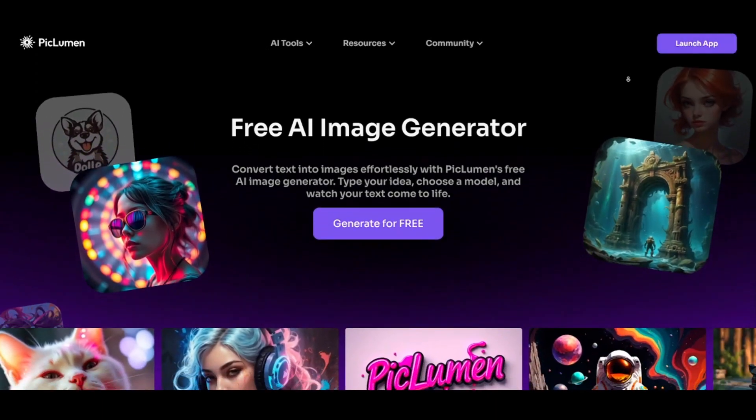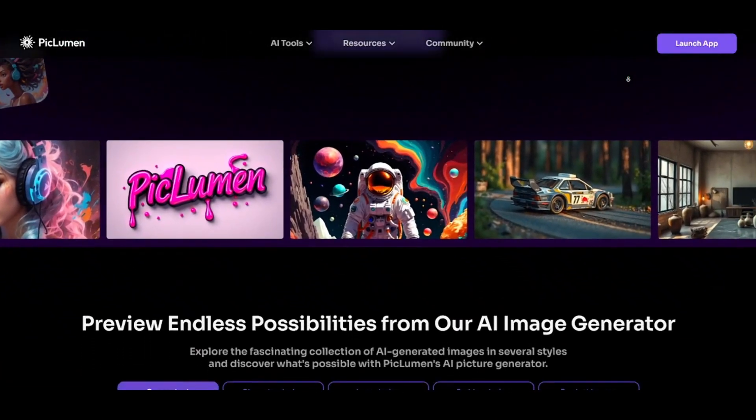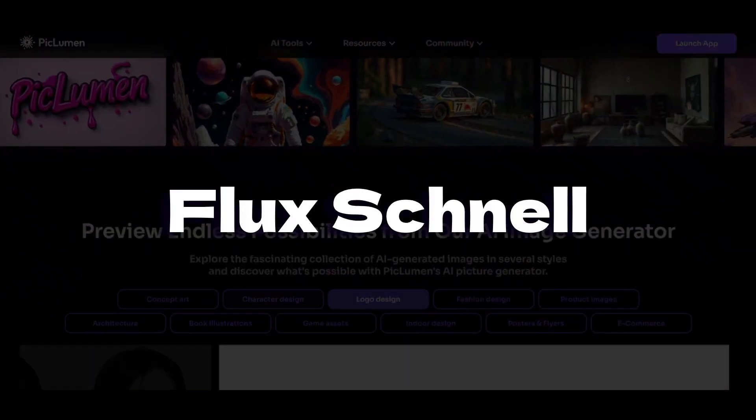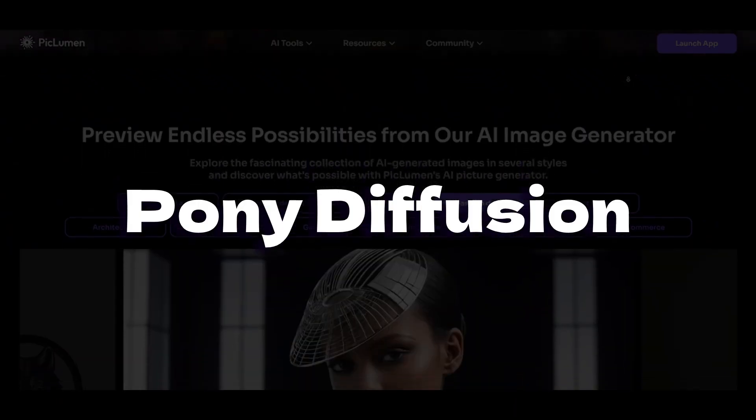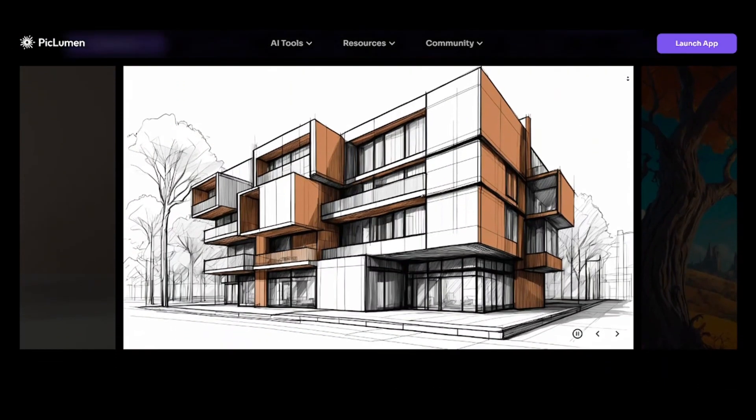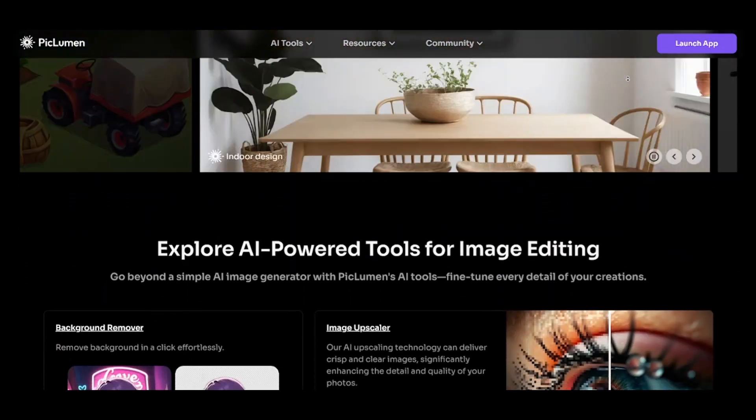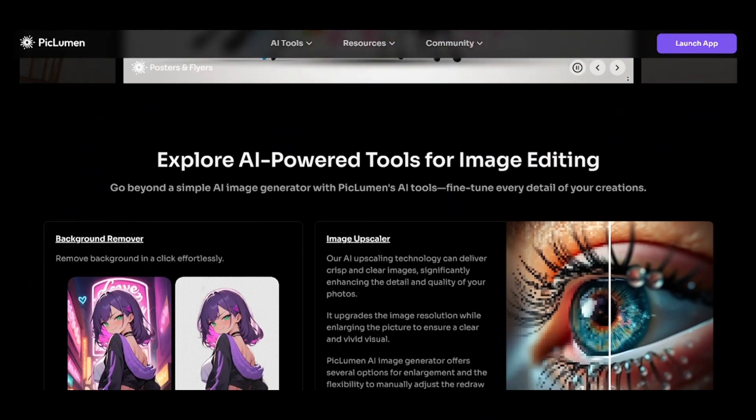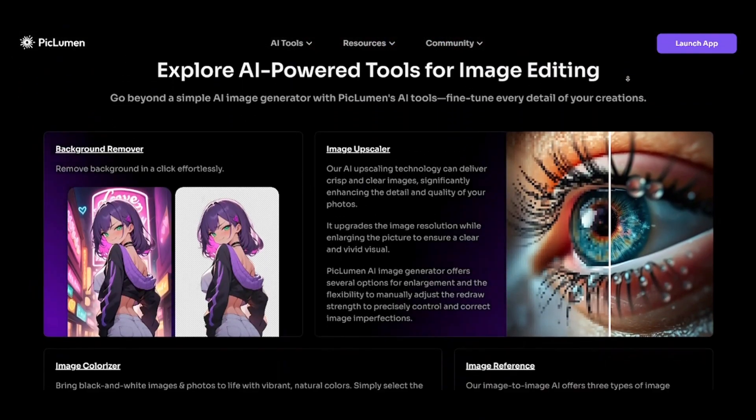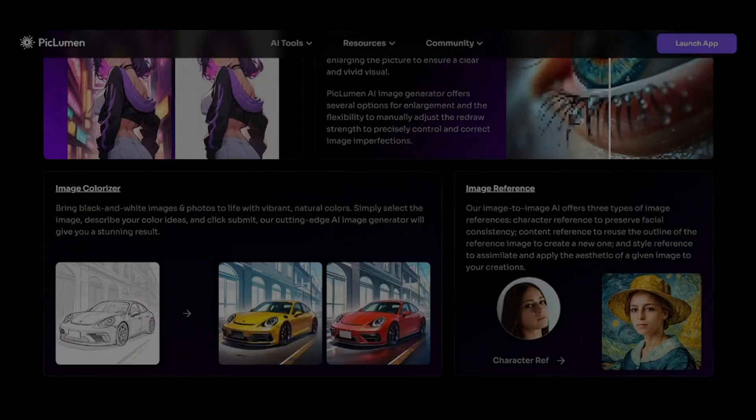Piclumen allows you to get high-quality images using different models, including Flux Schnell, Pony Diffusion, etc. This generator doesn't have as many features as Leonardo AI, for example, but Piclumen is completely free. Let's get started.